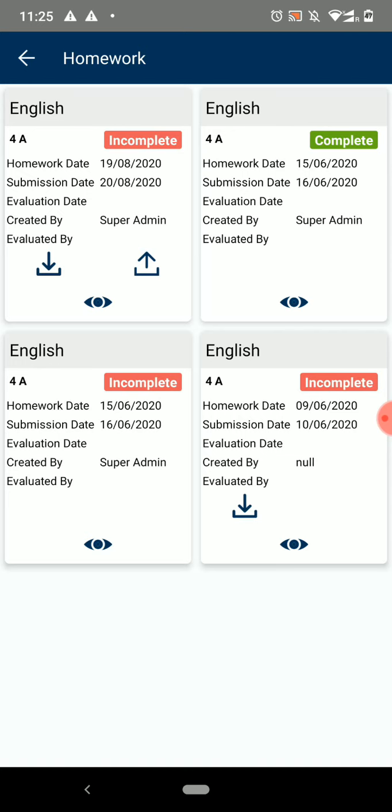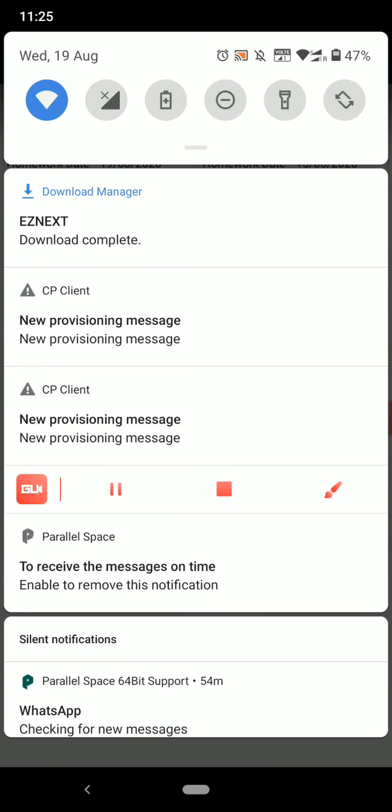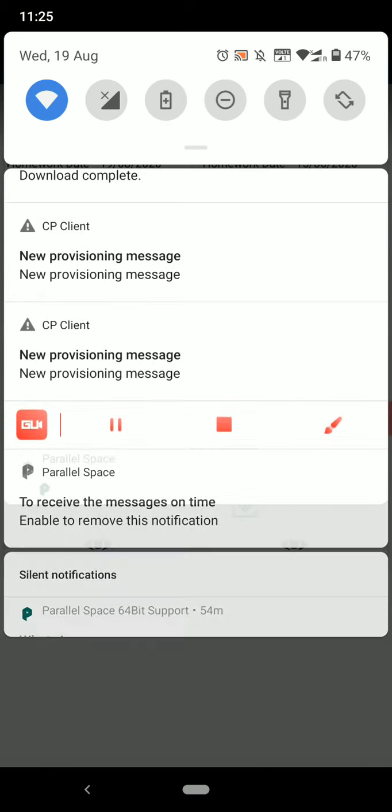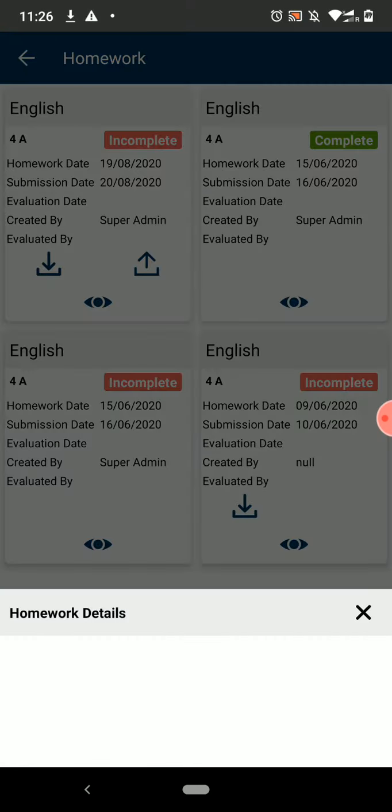The file will start downloading in the background. To view the additional information if it is available, click on the View icon. The information will be shown on the screen.